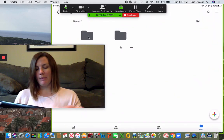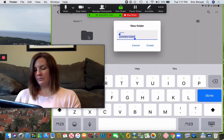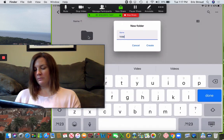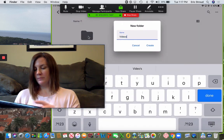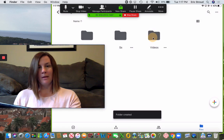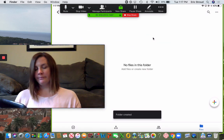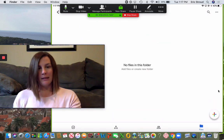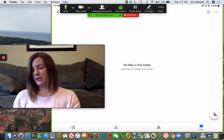I'm going to make a new folder called videos. I'm going to go inside this folder.